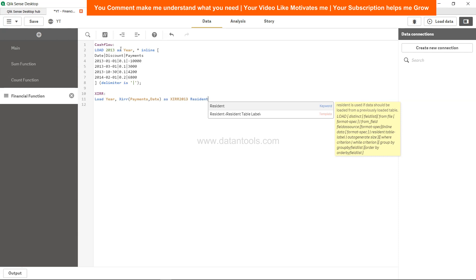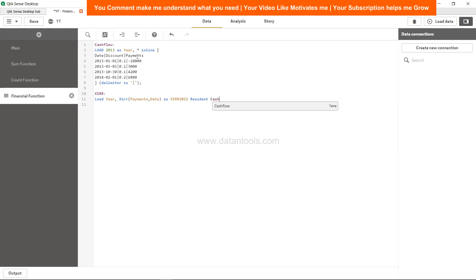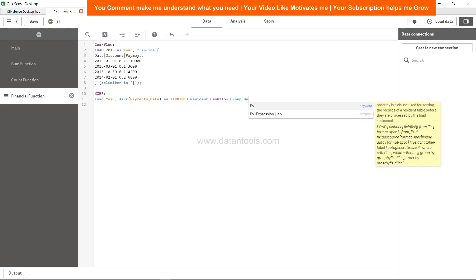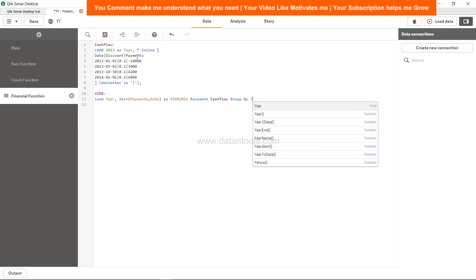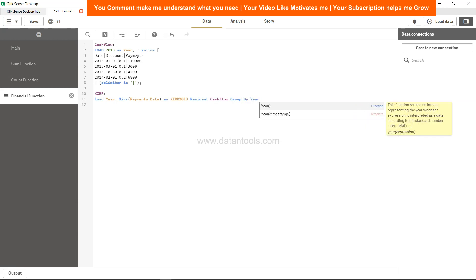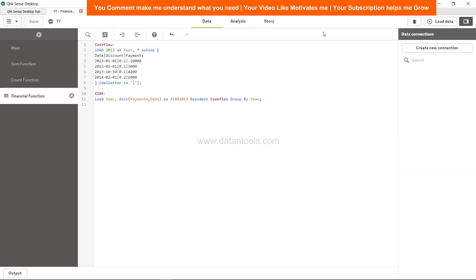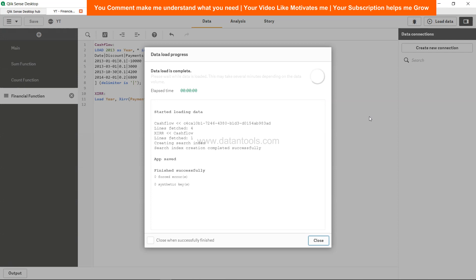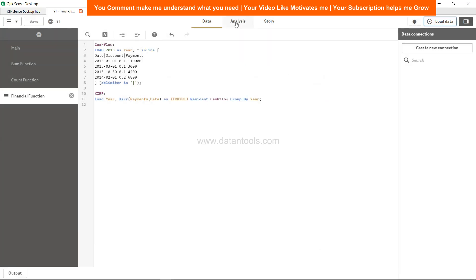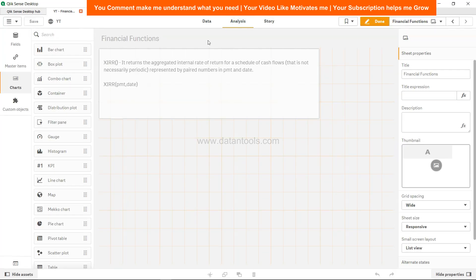That's the year, and resident of cash flow because from this only we are referencing the year, the date, and the payments. So resident cash flow group by year, that's the dimension. That's about it. Let's save and load.